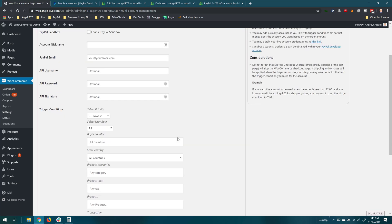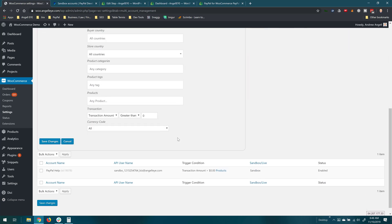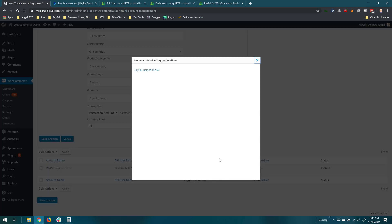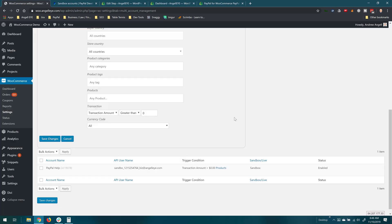Everything else we're leaving as the defaults. We'll save these changes and we can see our rule got saved here. Again, PayPal help going to this email address and if we want to click on this products link here we can remind ourselves which product that was set up for.